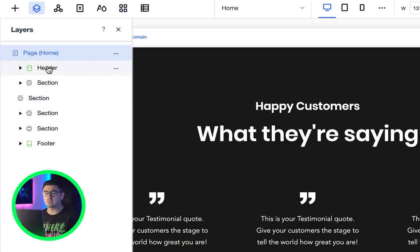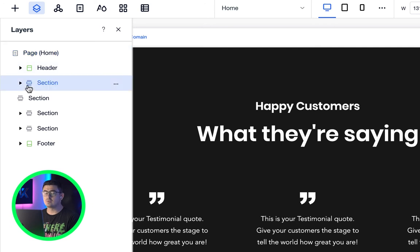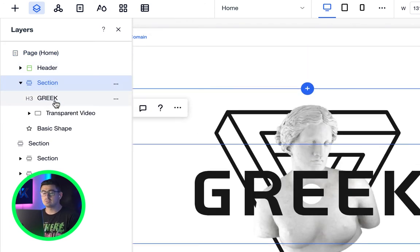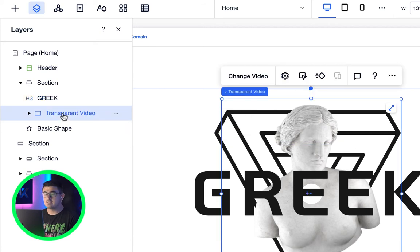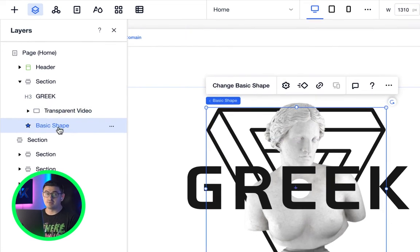If I open up the section layer, you'll see another three elements, which are now children of that section layer. This is known as the parenting model.